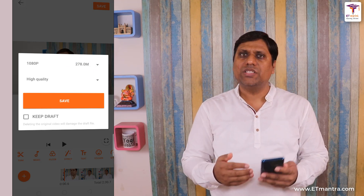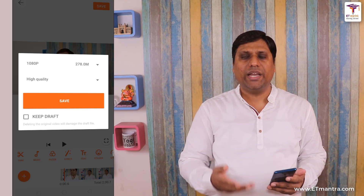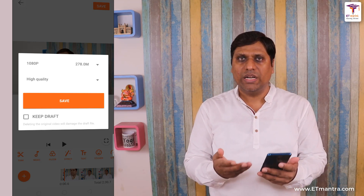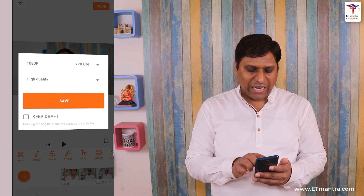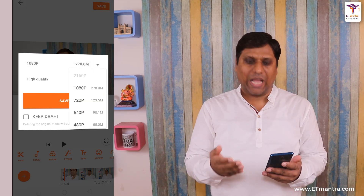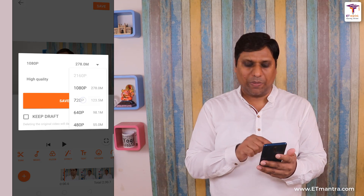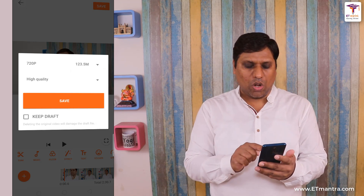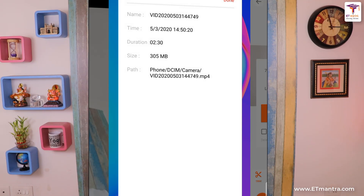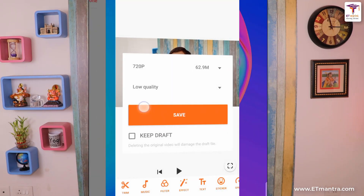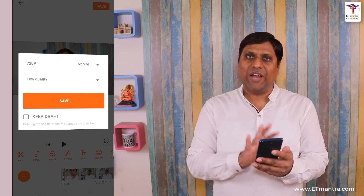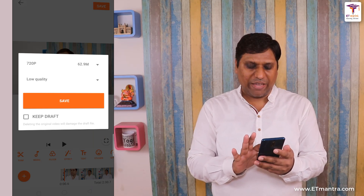But 1080 pixel is not really necessary when you are sharing on YouTube or in a low network bandwidth situation. So I will select a different ratio — rather than full HD I will select HD which is 720 pixel. In 720 pixel I will also select low quality. So now this 305 MB video will be reduced to just 62 MB. If I am satisfied with these settings I will click on Save.